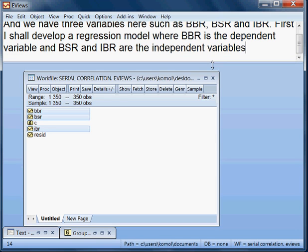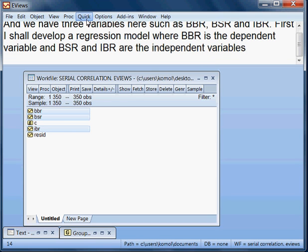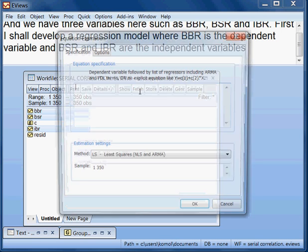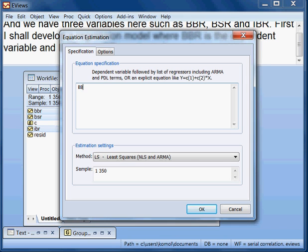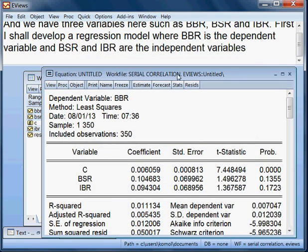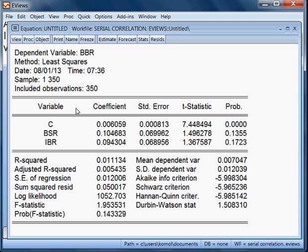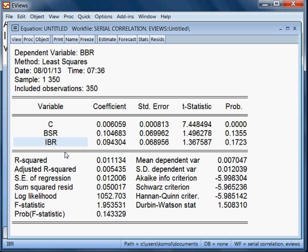So I go to Quick, then Estimate Equation. The first variable is BBR, then C, then BSR, then IBR. This is my model and I run it. You can see the dependent variable is BBR and BSR and IBR are the independent variables.